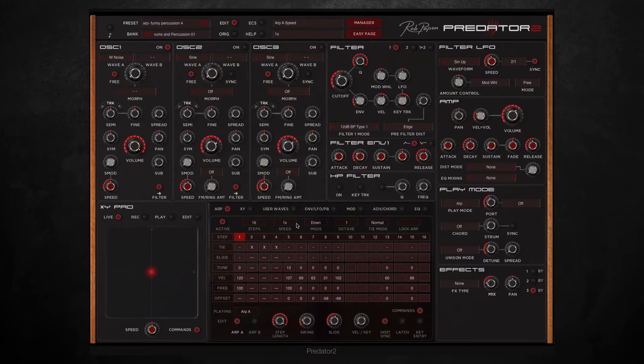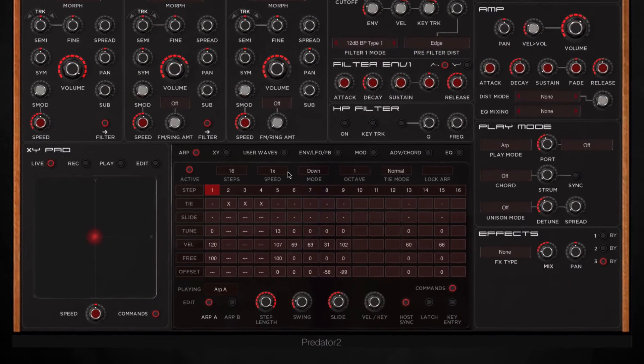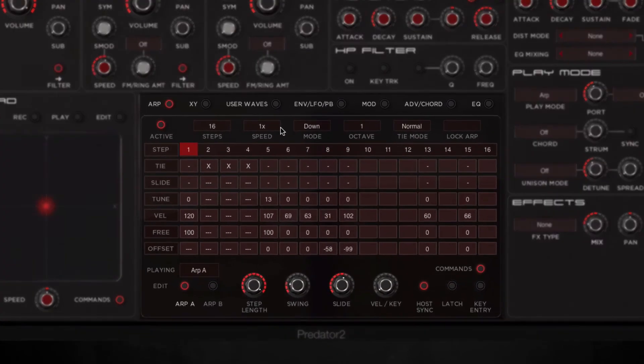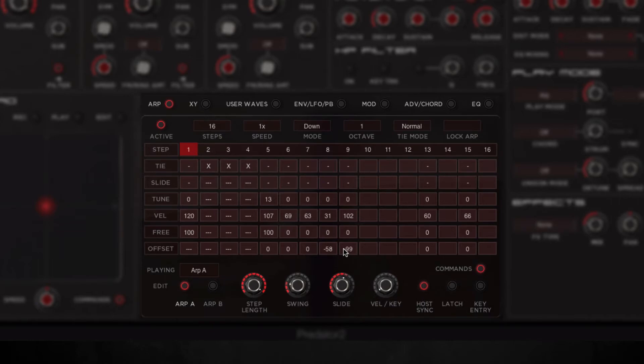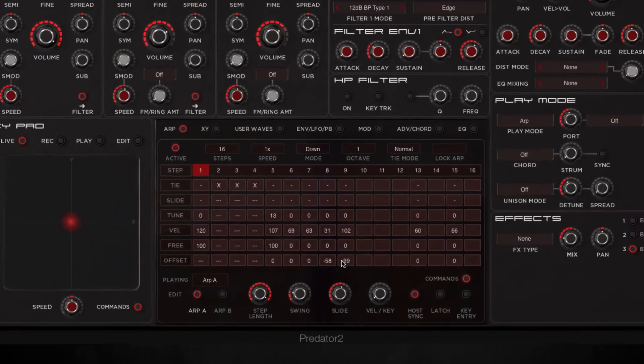Something I used to do that is the offset on the arpeggiator, which is a new feature to Predator. Basically what it allows you to do is pull back or push forwards any of the steps. So I did it on these two here, so you can get some really glitchy and interesting rhythms using that.